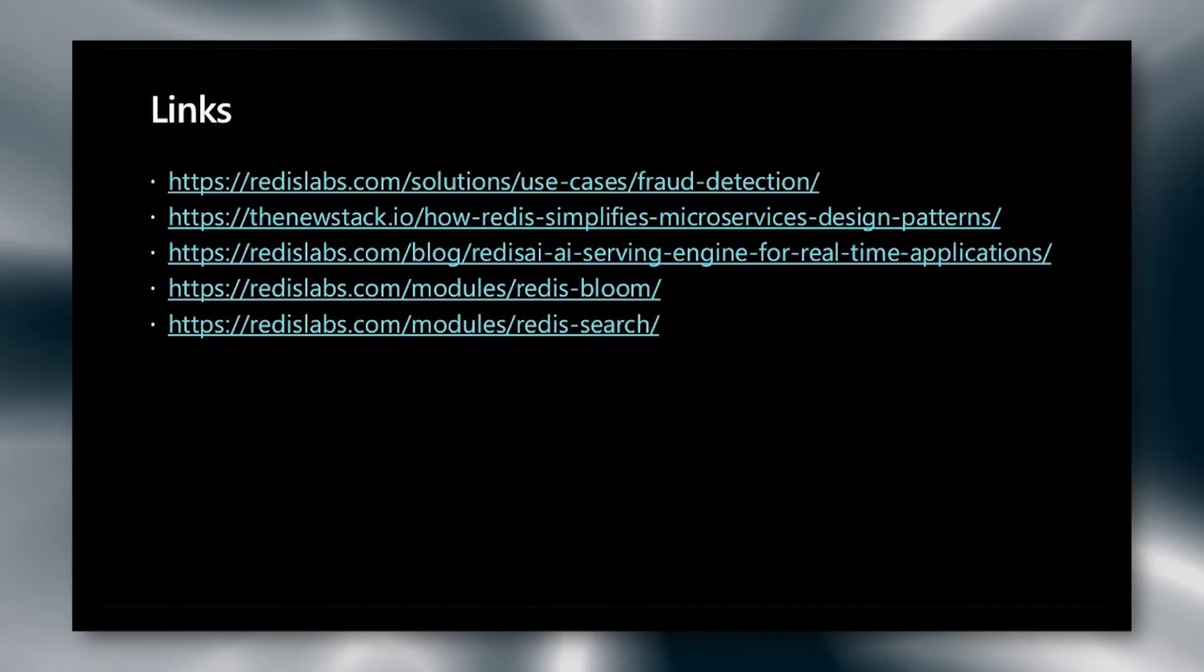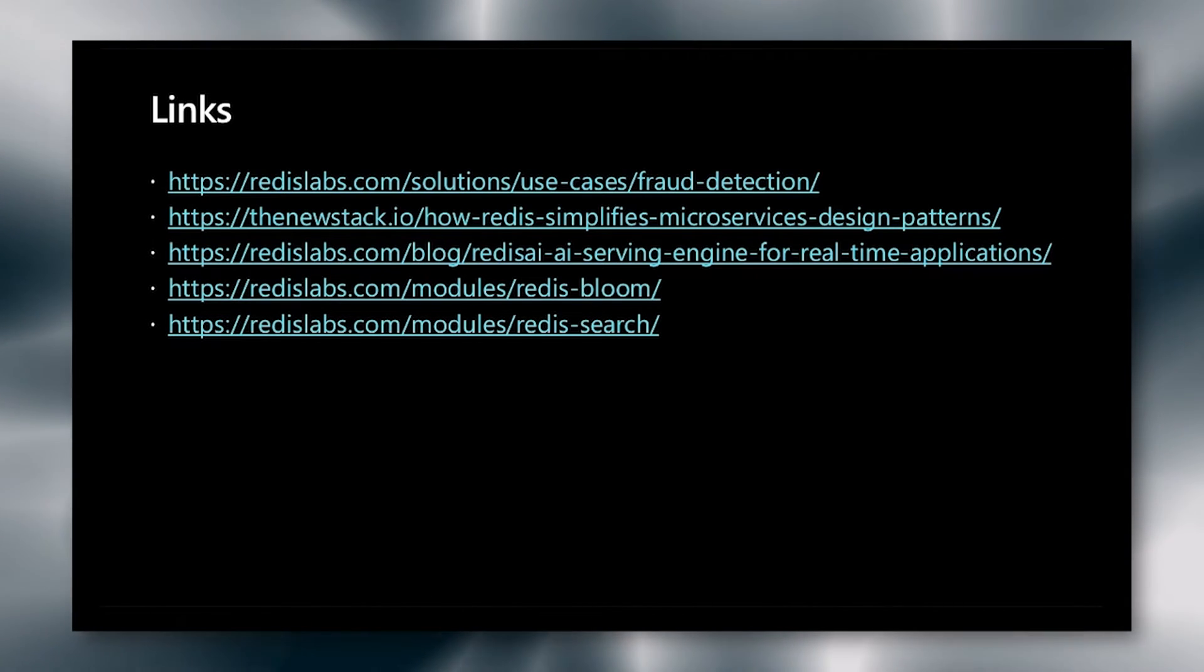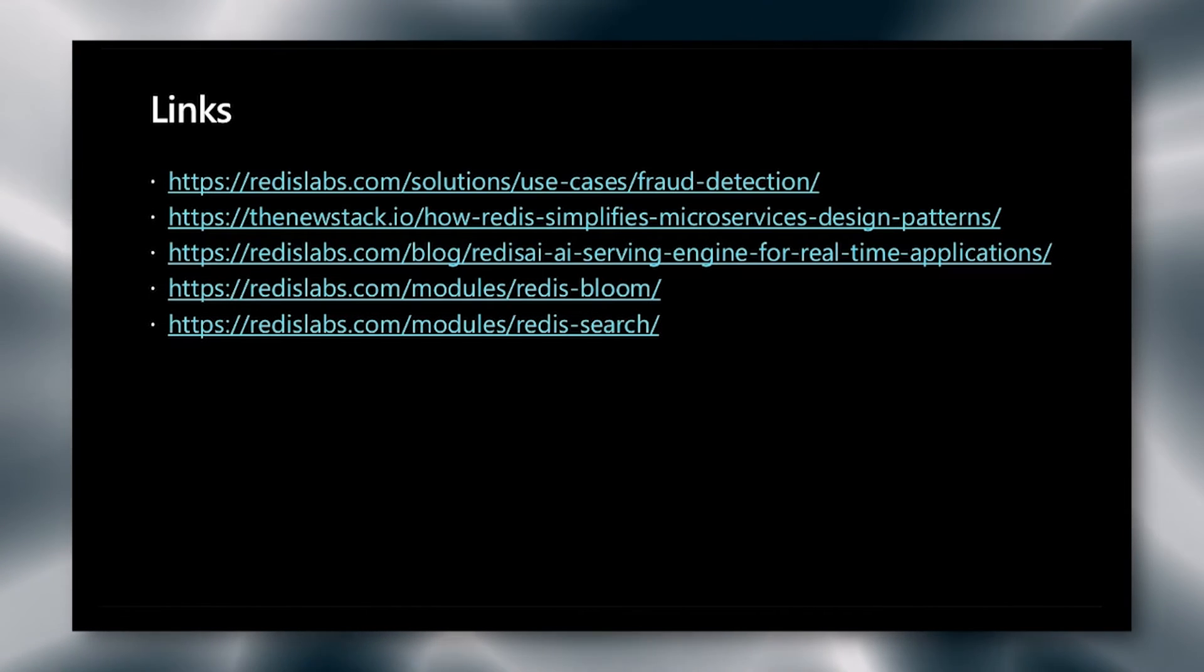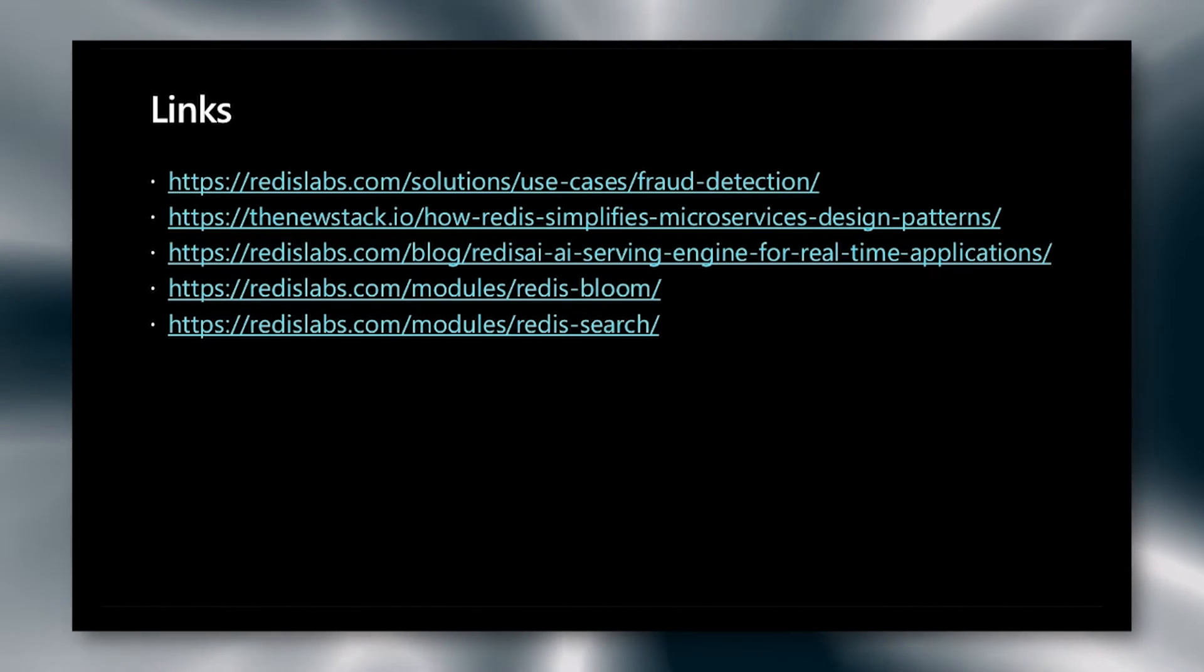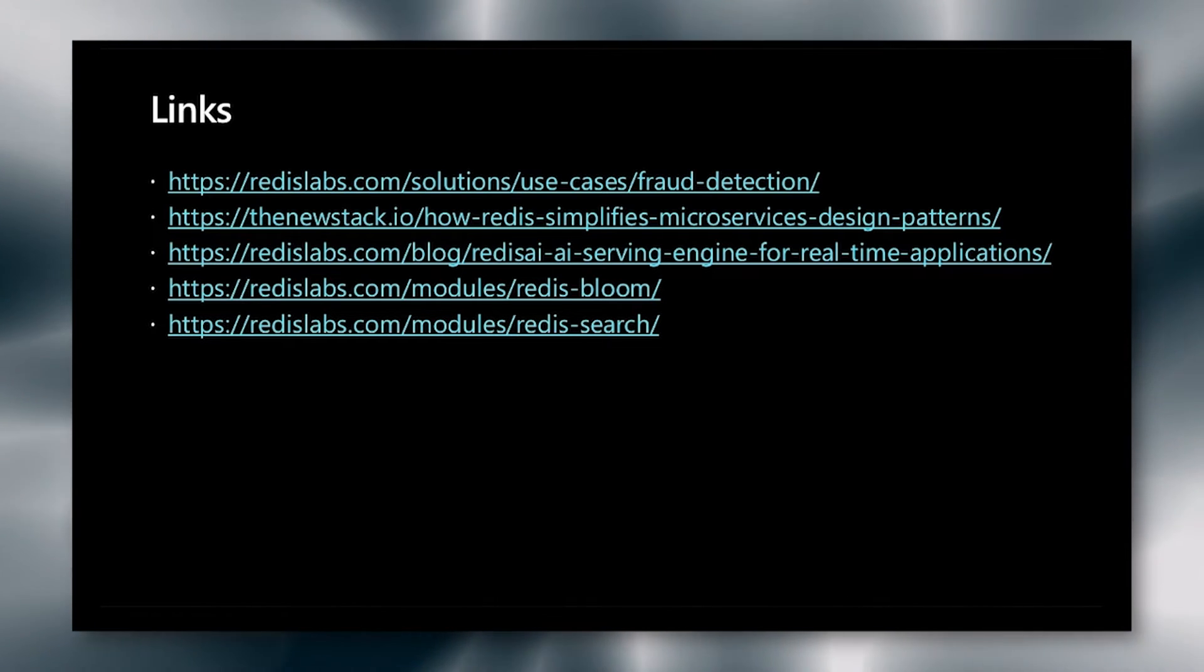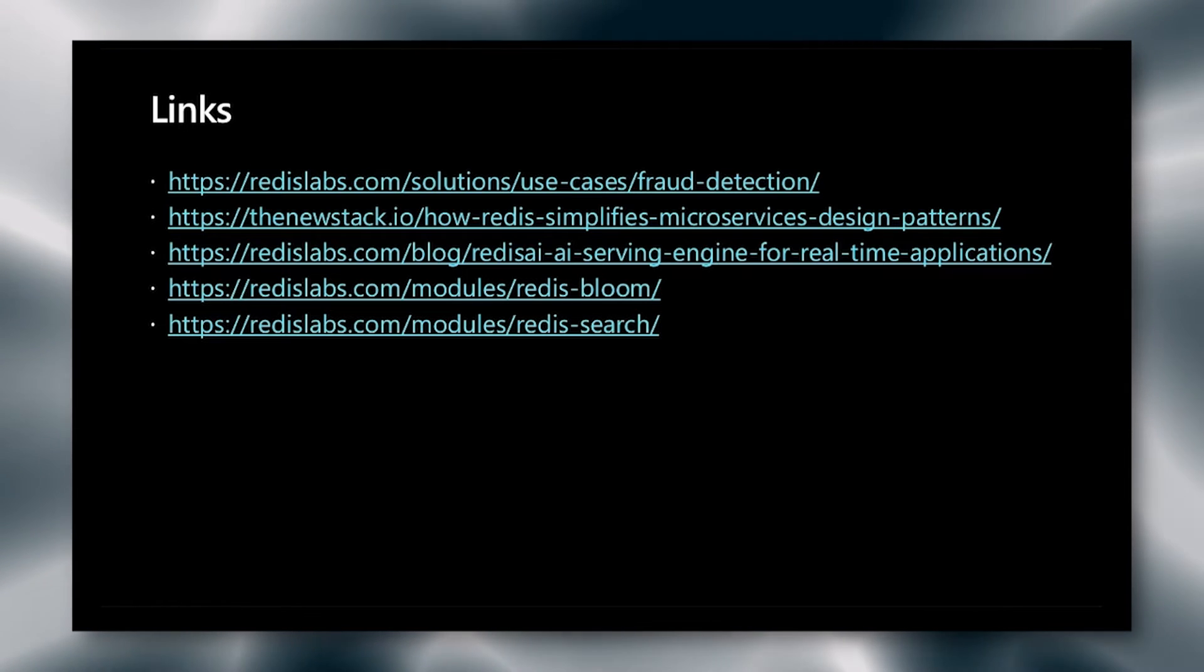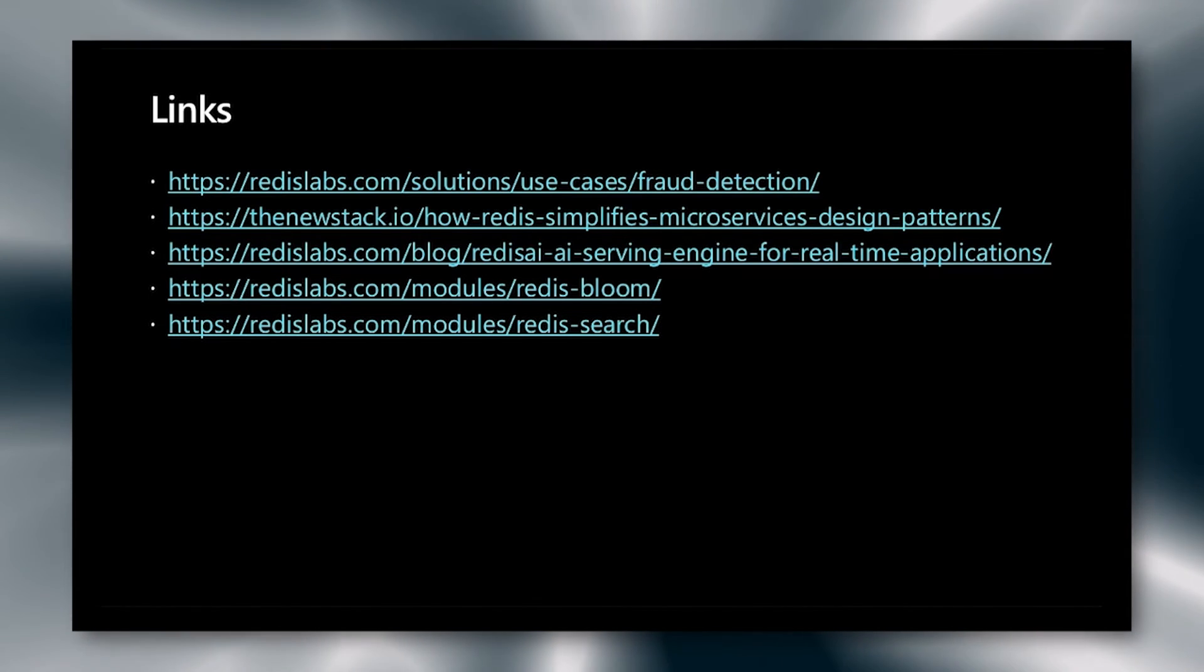Here are some links for more references. We have our top-level use case fraud detection, as well as a great blog entry by our field CTO, Alan, on the new stack about how we use microservice design patterns. There is information on Redis AI, Redis Bloom for probabilistic, and Redis Search for that secondary index that we're using in our cart and our catalog. Please feel free to check these out anytime you want. Now let's get to the demo.